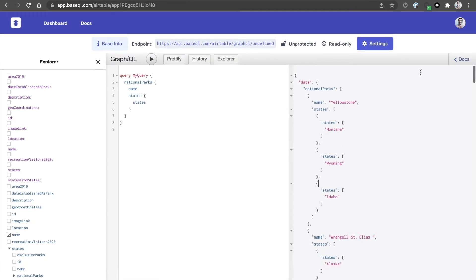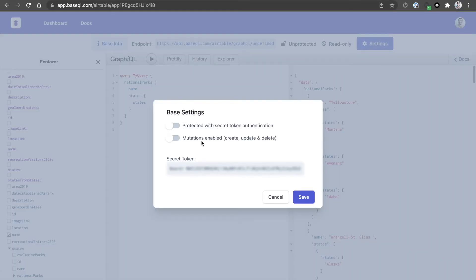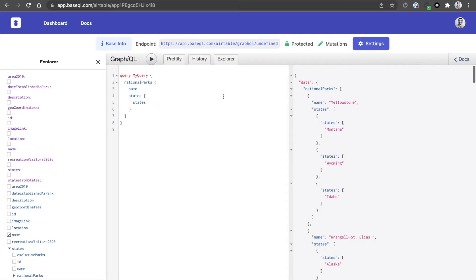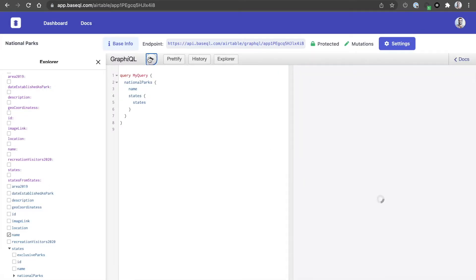There you go — really easy. There are other features we have recently introduced, such as the ability to have protected secret key token authentication, and enable mutations: create, update, and delete data.